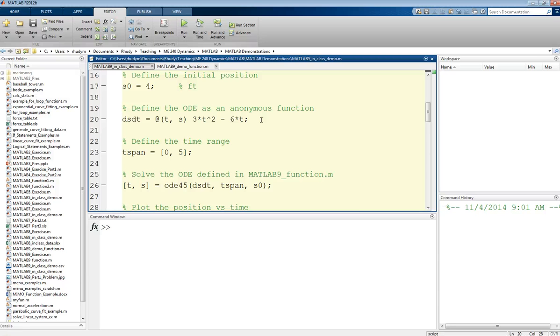We could do this in a function file, but I also wanted to show you another way. This is called an anonymous function.